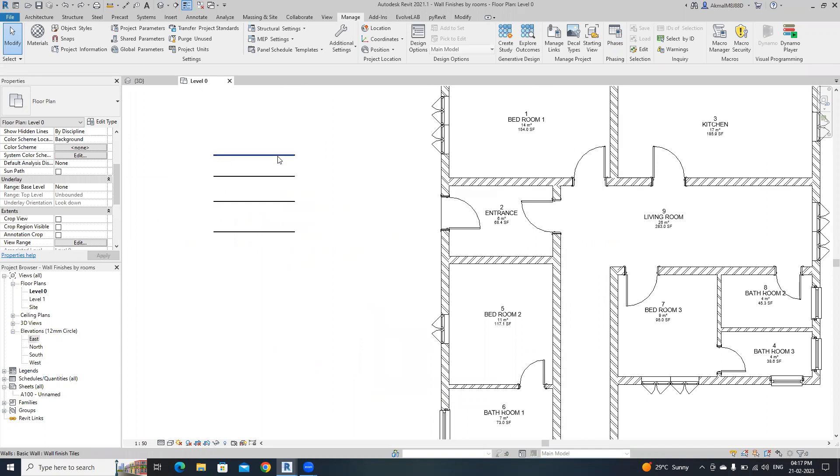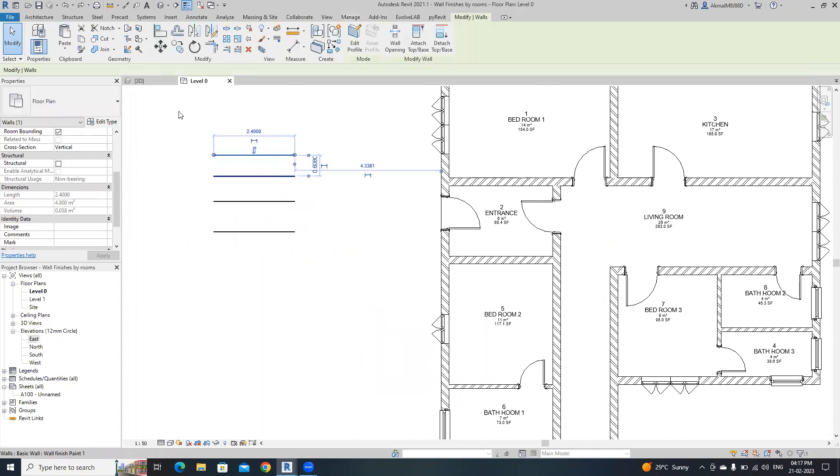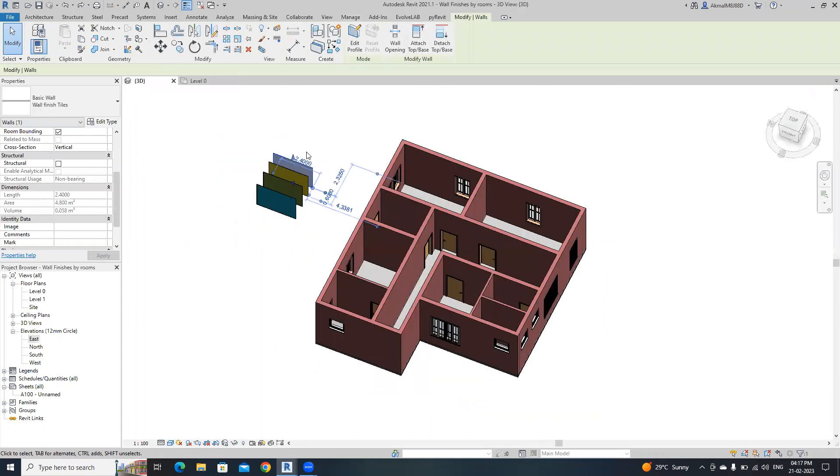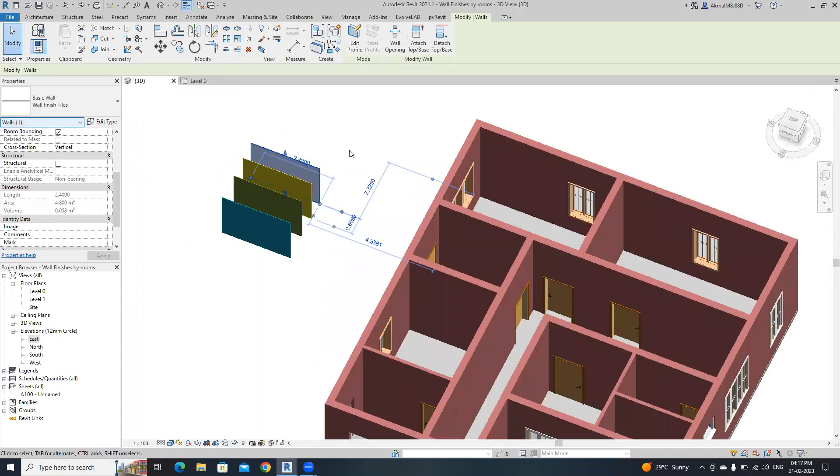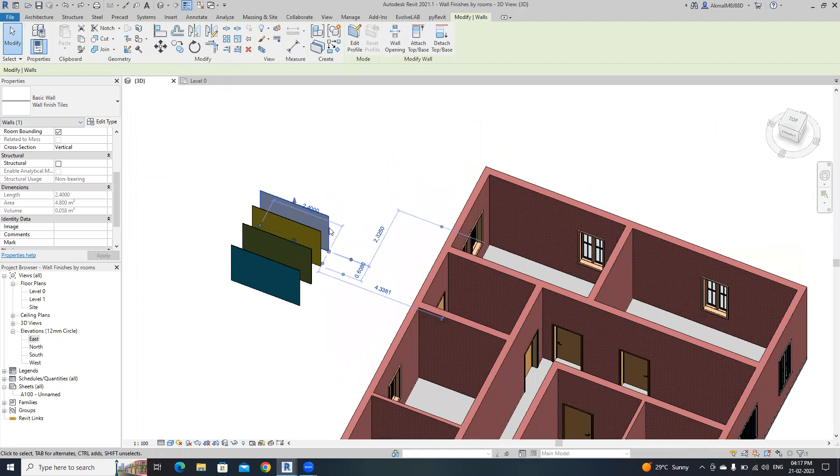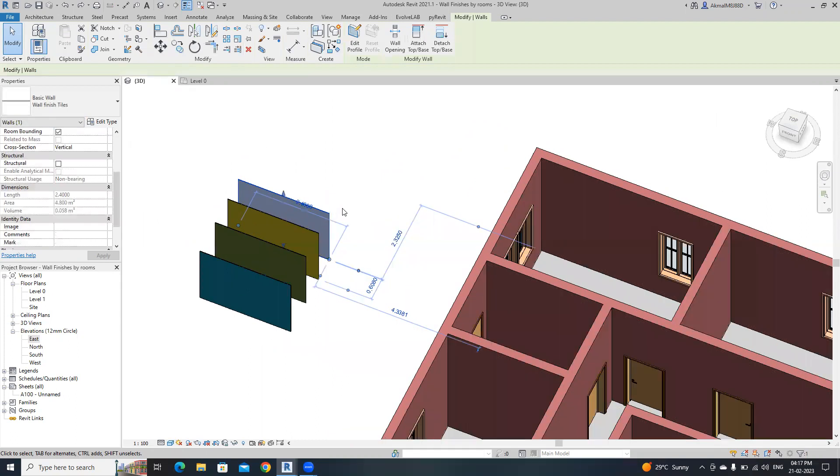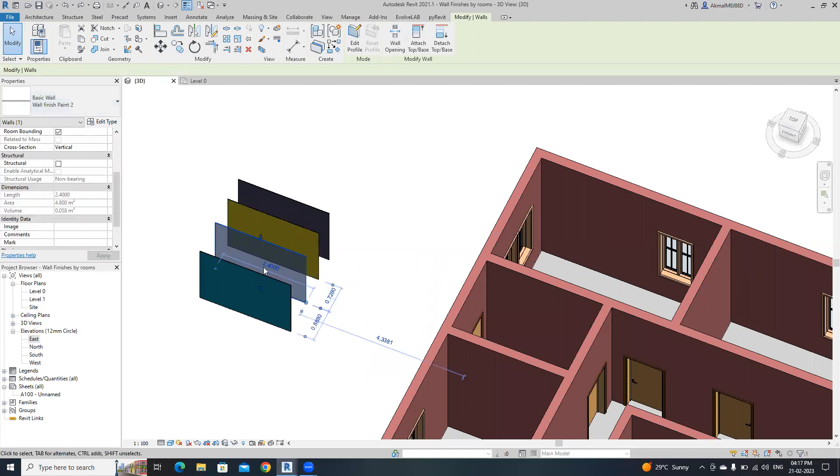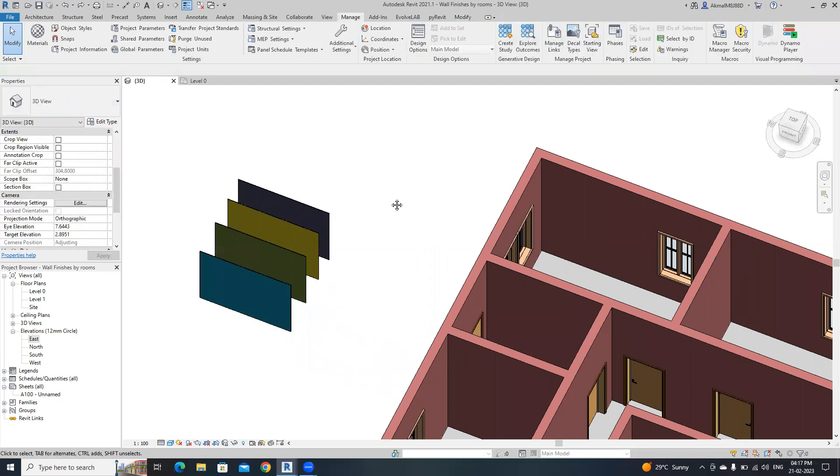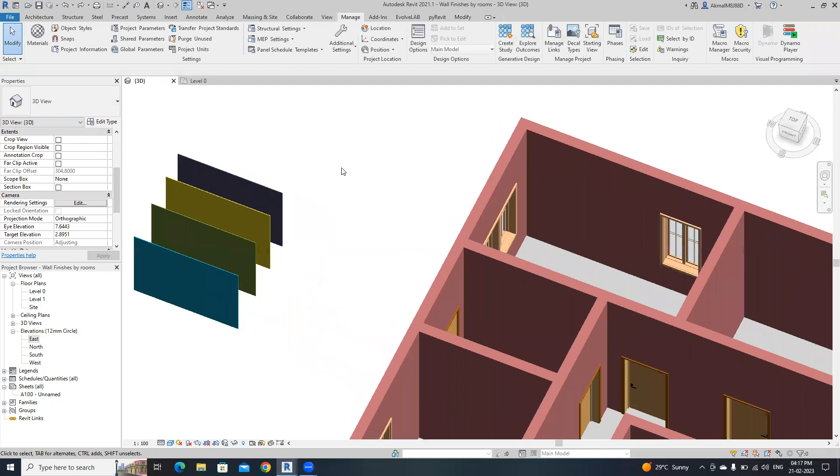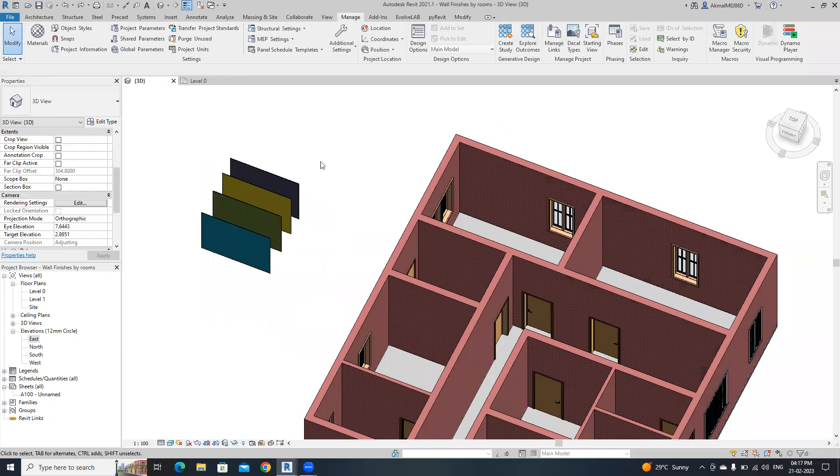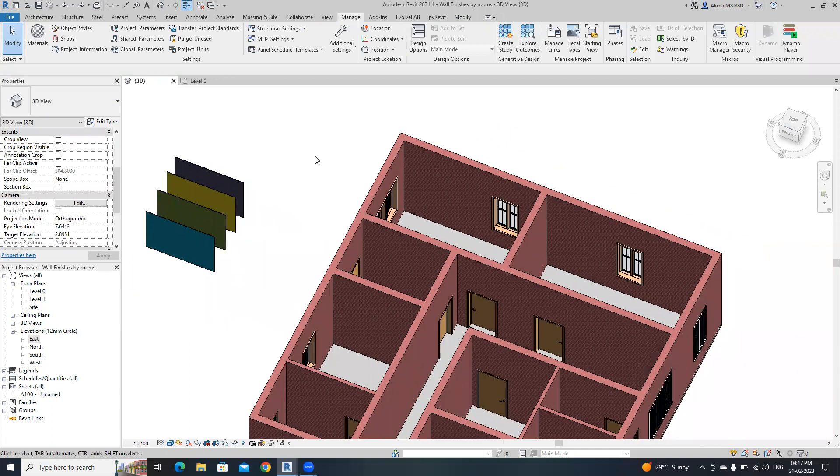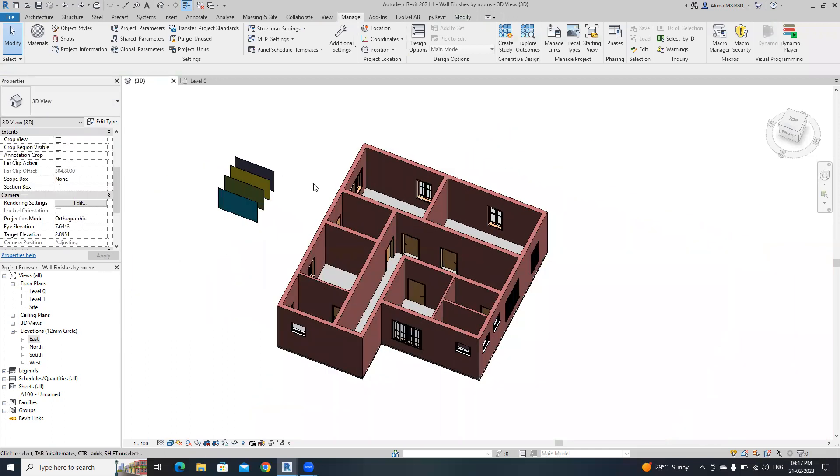Then I have three wall finishes. The first one is wall finishes tiles for bathrooms, then wall finish paint one, wall finish paint two, and wall finish paint three. Before entering into Dynamo, I'm going to create two project parameters for rooms.